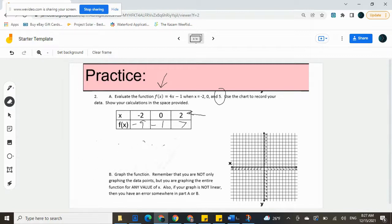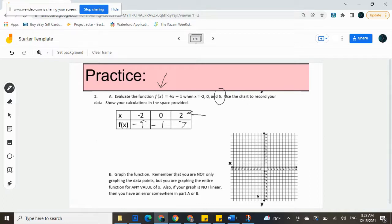Now that we have these three ready to go, we can graph them. Negative two, negative nine would be down here. Zero, negative one would be right there. And two, seven would be up here. Those three should line up nicely in a straight line, and we are now finished with our graph.